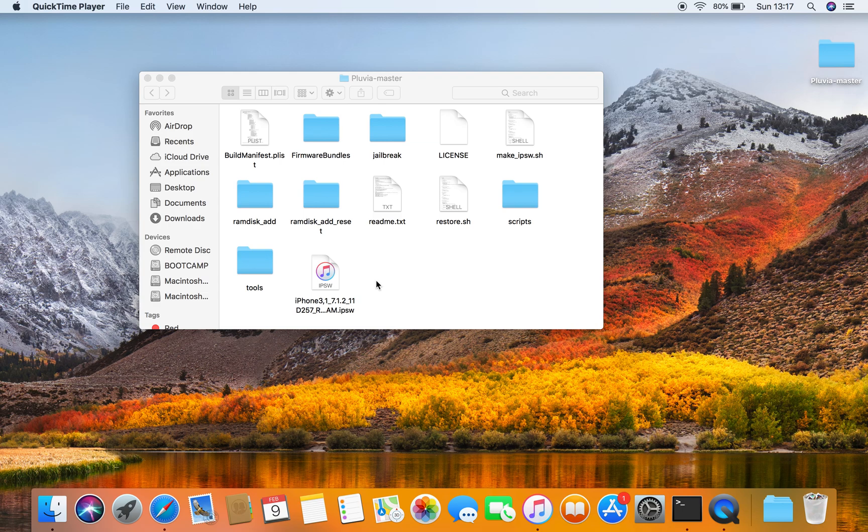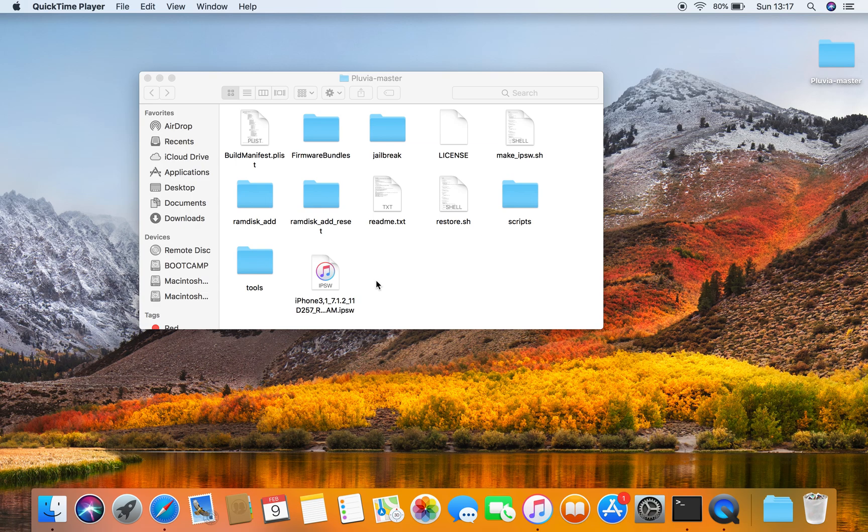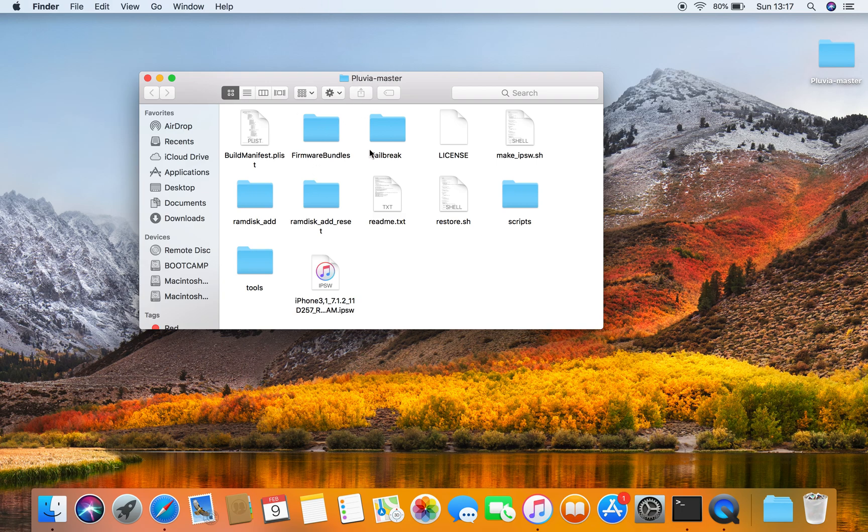Hey guys, it's Smart Tech right here back with another video. Today we are going to be getting out of the recovery mode after restoring to stock iOS from using Pluvia Master.